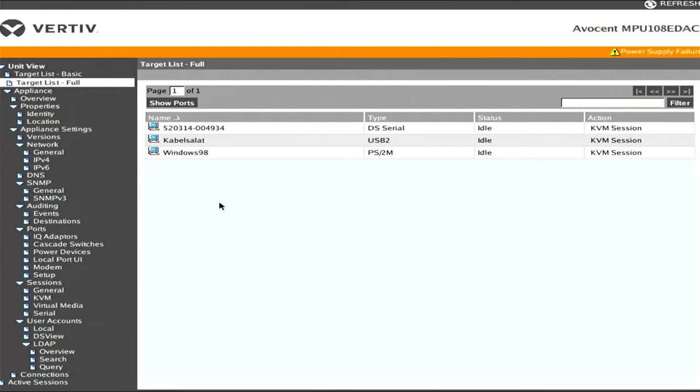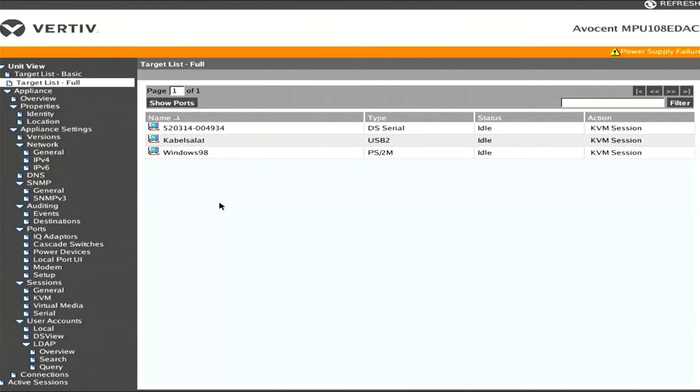This is what the KVM looks like when it's all booted up. The boot process takes a couple minutes. At some point you'll see a screen with the Vertiv logo that bounces around like an old DVD player in standby. But eventually when it boots up you get to this target list full screen showing all the modules that are plugged in.